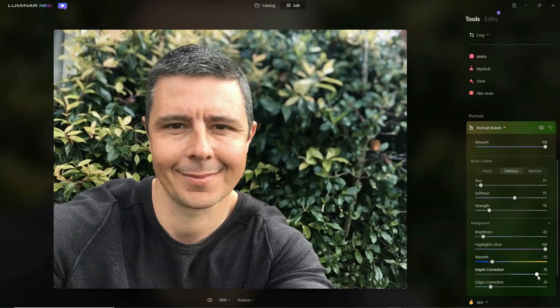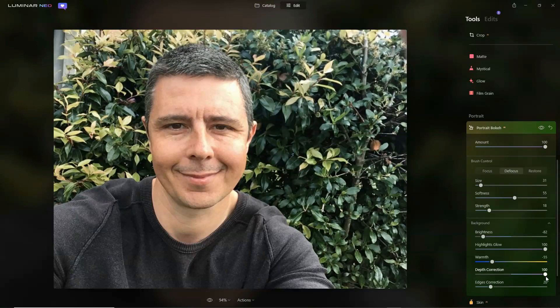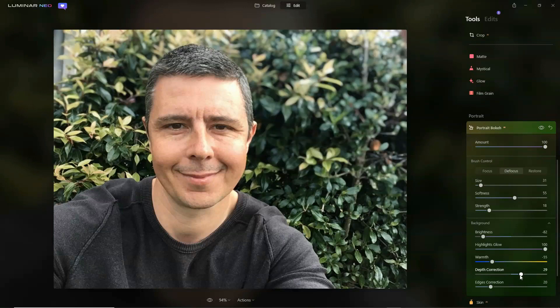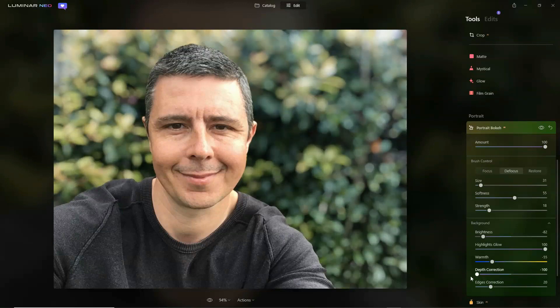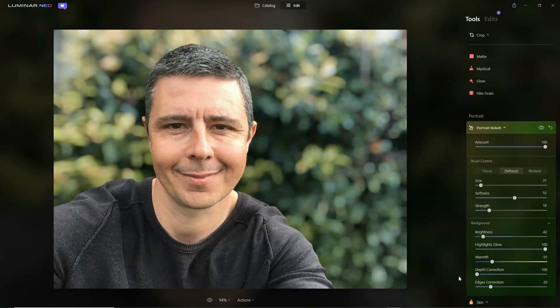Alternatively, we can send it further back — and as you can see, much of the photo returns to being in sharp focus. I'm going to go full minus 100 on that.